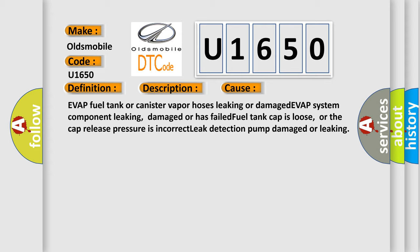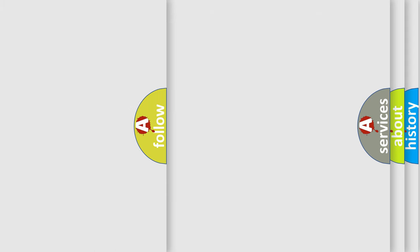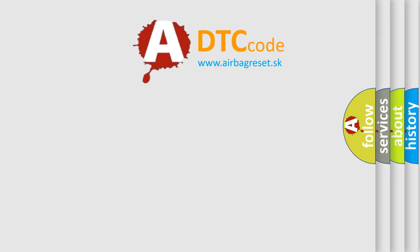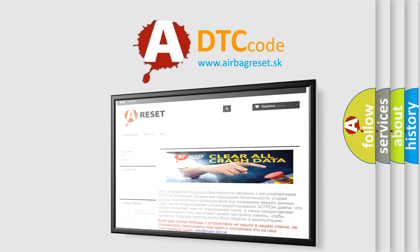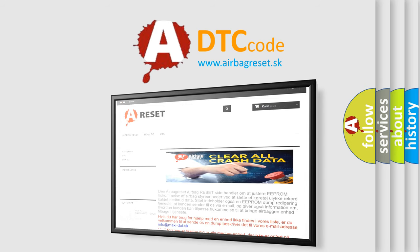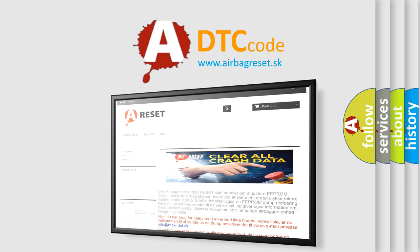The Airbag Reset website aims to provide information in 52 languages. Thank you for your attention and stay tuned for the next video.